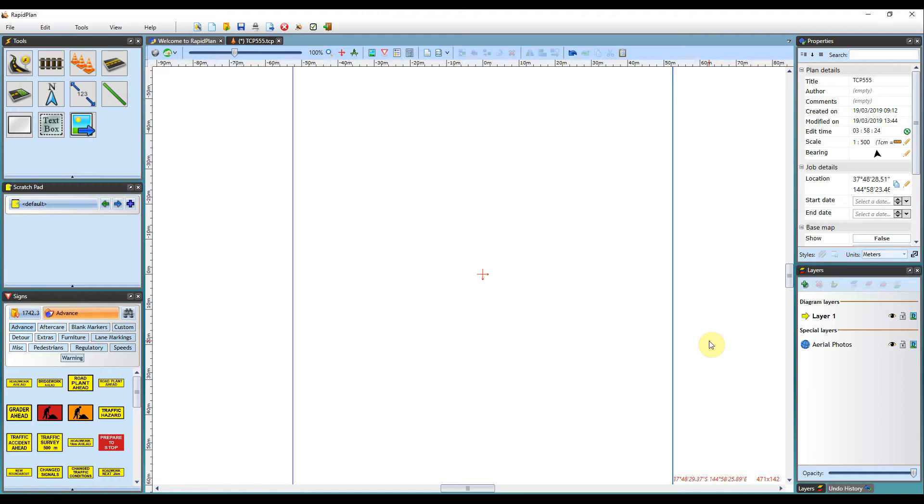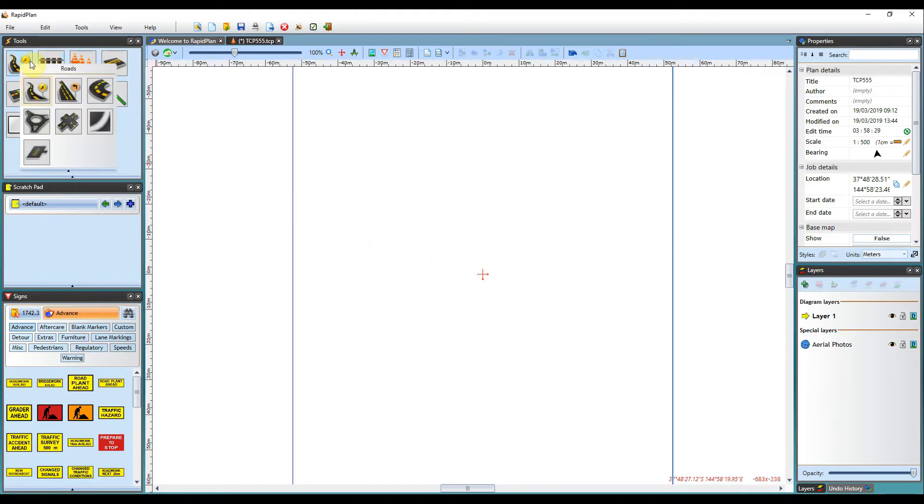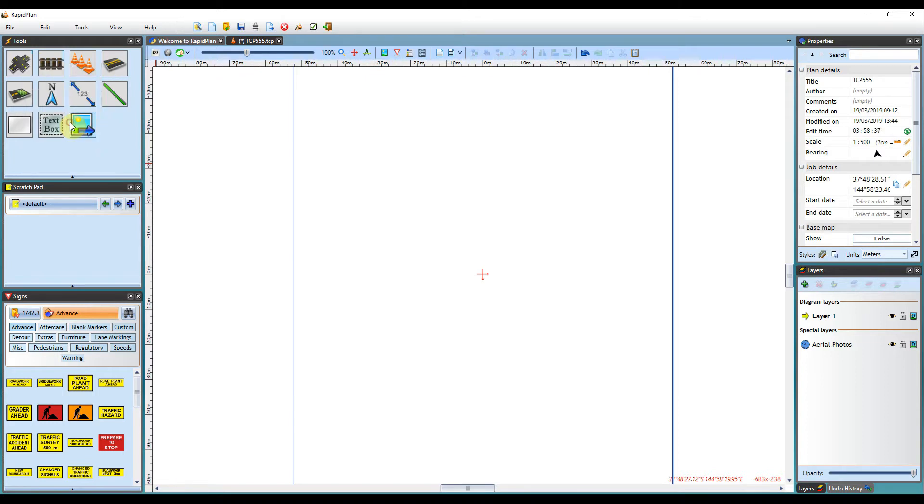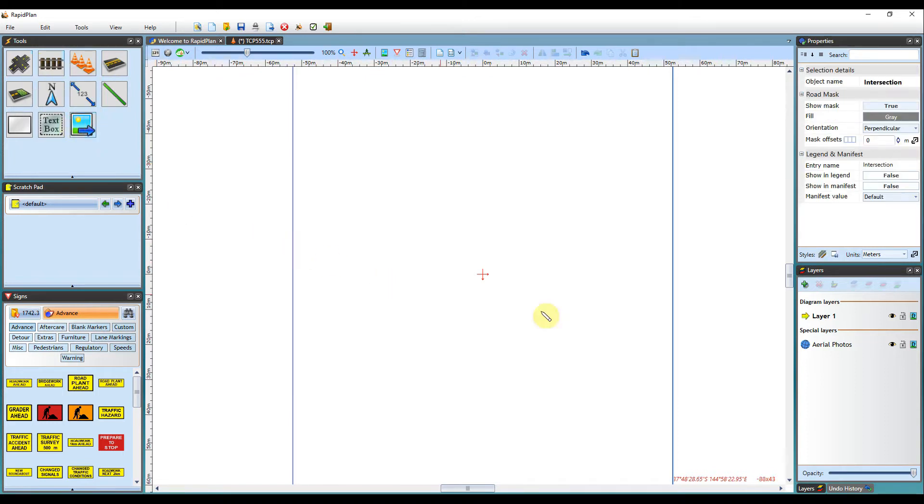Let's create one now. To use the tool, you simply hover over the Road tab here in the Tools palette and select the Intersection Tool as seen here. Clicking it will enable the tool for use on your plan.